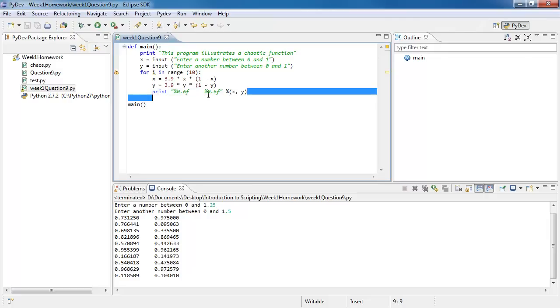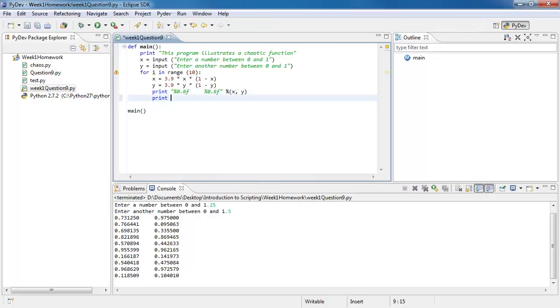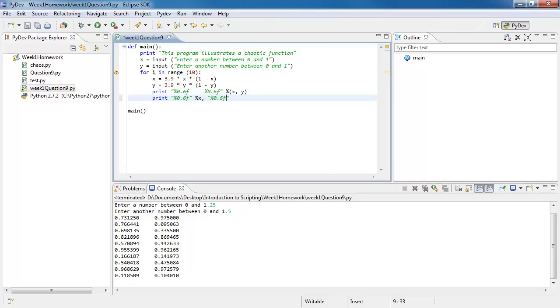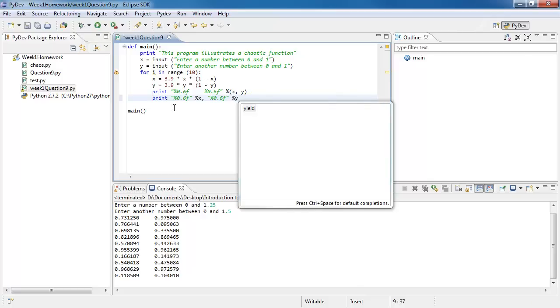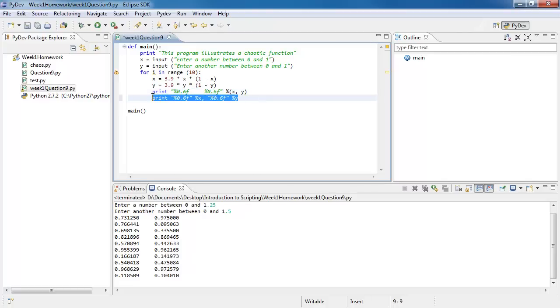The other method you could use to print this out was doing print, %0.6f, then putting %x comma, again, %0.6f outside, %y. This also works, but this lets you control the spacing between them a lot easier because you can see it right in front of you, OK? So this is the method I'll be using for this video.